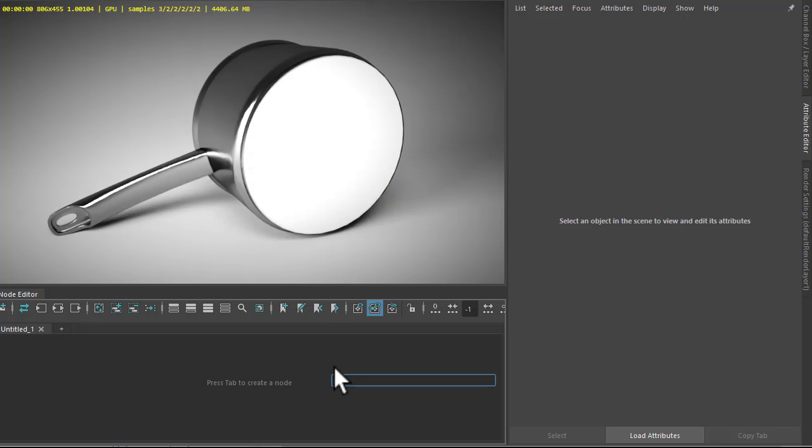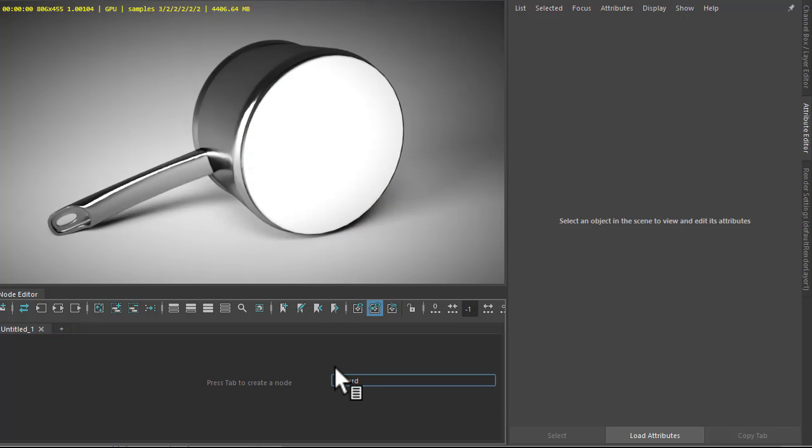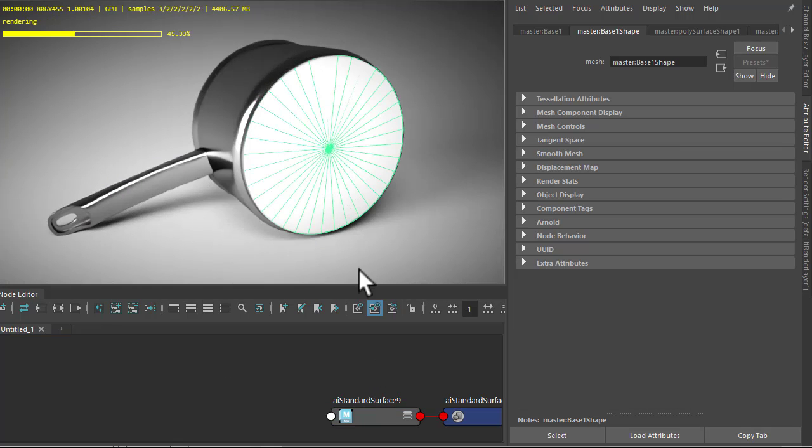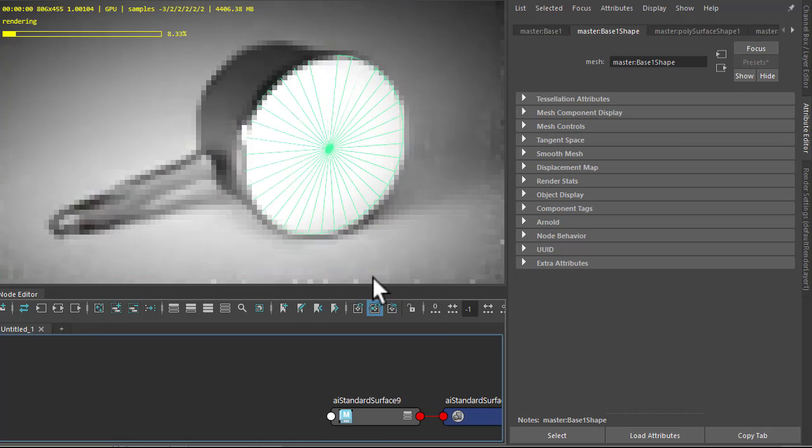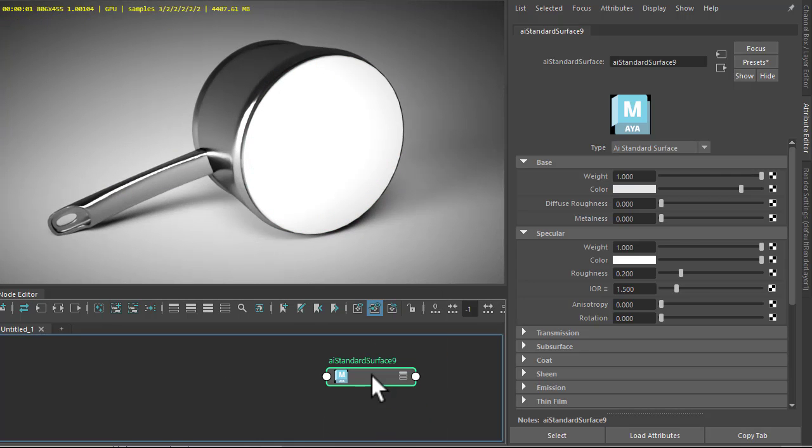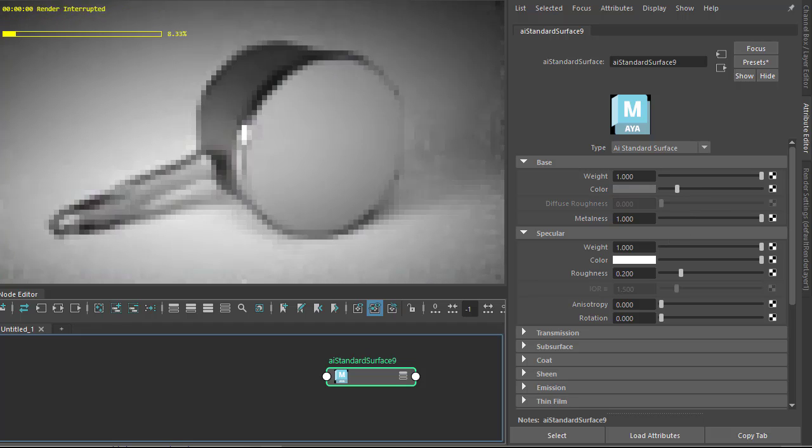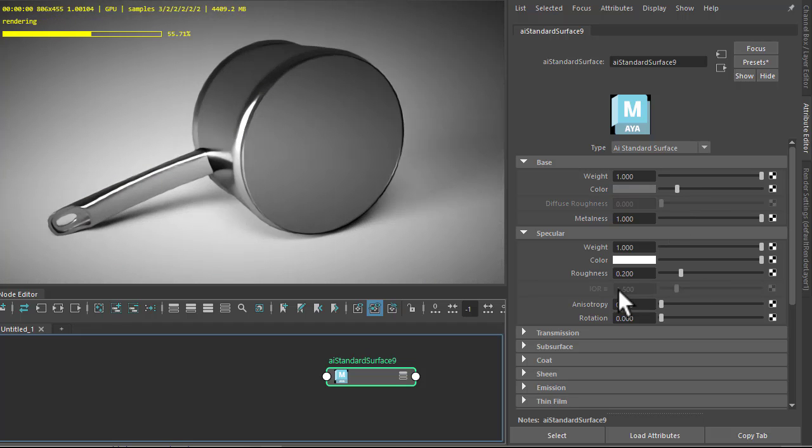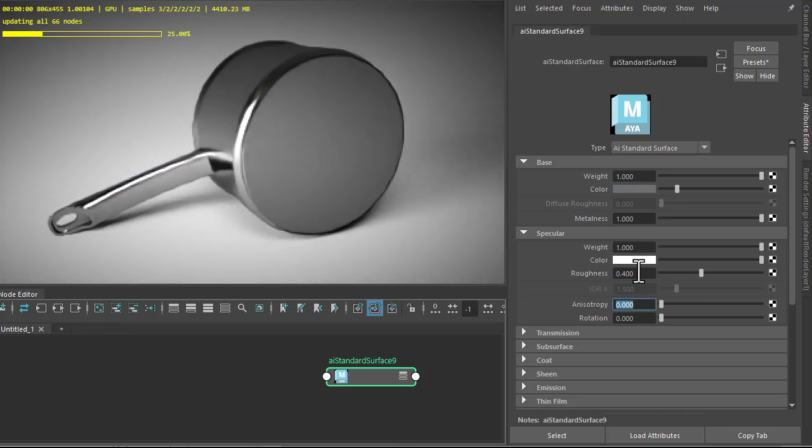Okay, so we've got a pan scene here. I'm going to start off by creating a standard surface shader, assign it to the pan base, and reduce the base color to a darker grey, increase the metalness to one, and increase the specular roughness to 0.4.